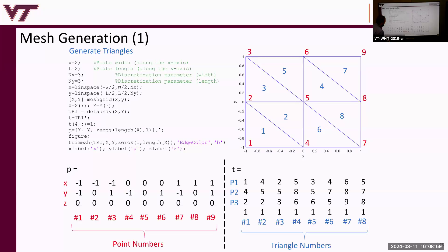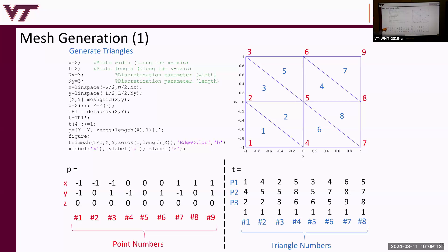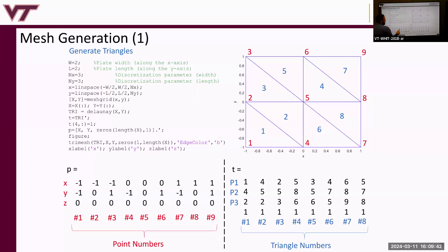The P matrix holds the actual coordinates. Each column corresponds to a point in the mesh. Point number one is the first column: its X, Y, and Z coordinates are rows one, two, and three of column one of the P matrix. So the X coordinate for point one is -1, Y is -1, and Z is zero because this plate lies in the Z=0 plane.